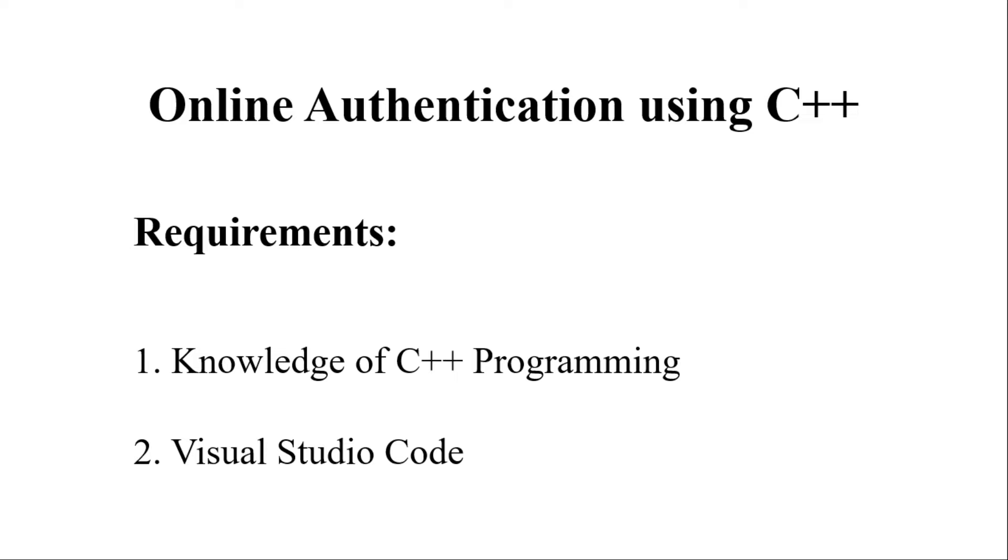So initially as far as requirements of building this model is concerned we require C++ programming language and a Visual Studio Code or any other IDE. I have specifically mentioned Visual Studio Code as I have generally used Visual Studio Code as I have specifically built the code in C++ on Visual Studio Code.